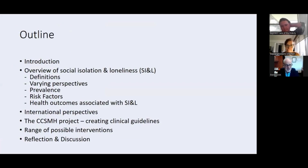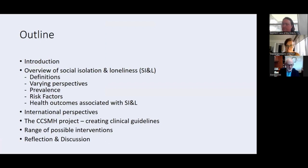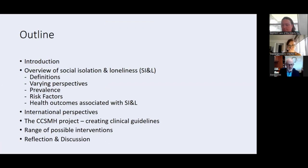This is the outline for today — covering a variety of different perspectives on this issue. We'll hone in on the CCSMH project, which is creating clinical guidelines, and look at possible interventions for healthcare and social service providers. Then hopefully we'll have a robust discussion, because it's a topic we can all relate to in our own lives and with our patients and clients.